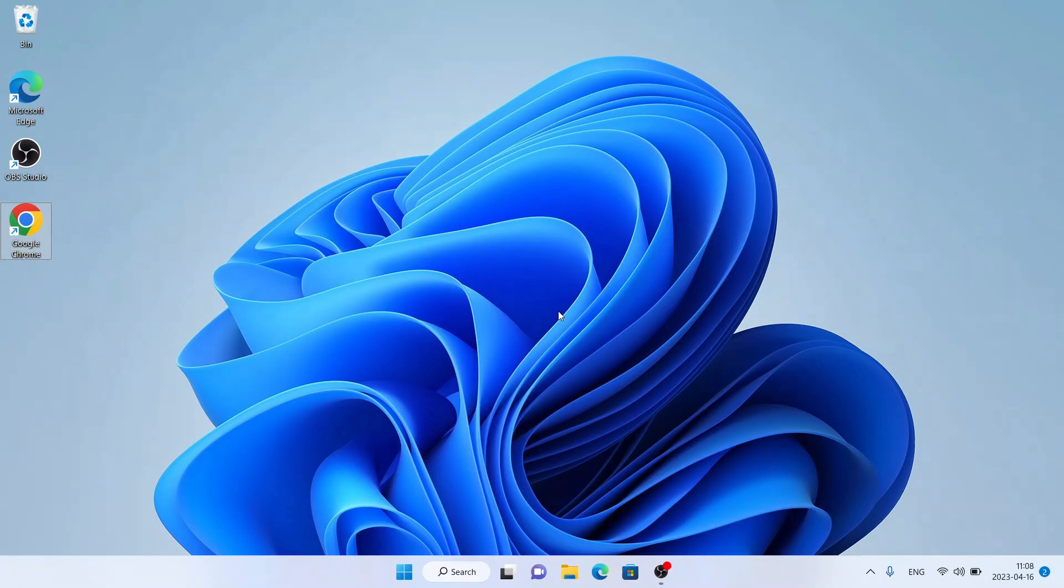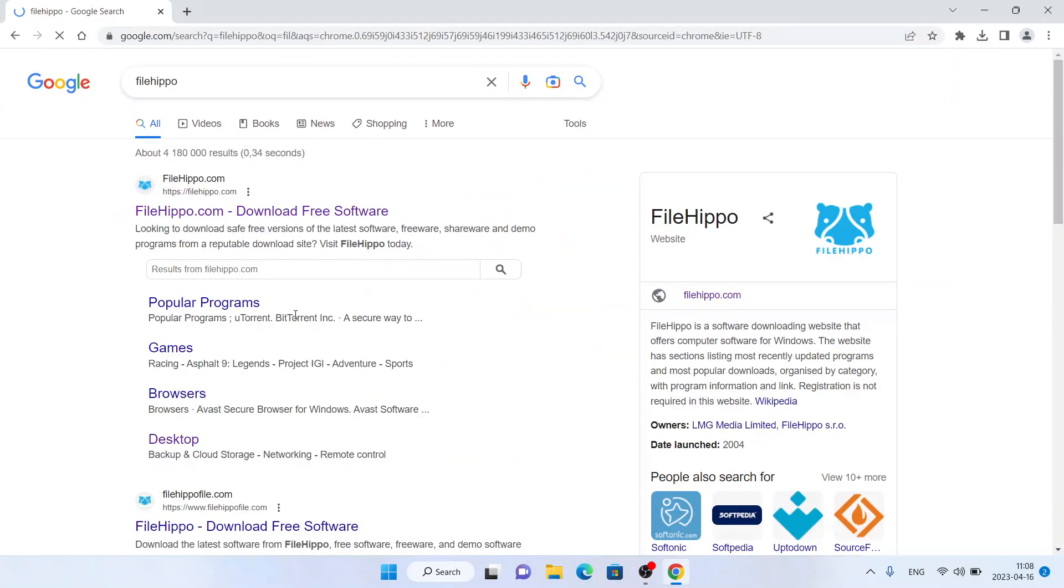Hello, welcome to Fixalt. In this video I'm going to show you how to download and install TorGuard VPN for Windows. Let's begin. Follow me. First, open Google Chrome, then search for FileHippo. Click the first link, click search software, and type TorGuard VPN.